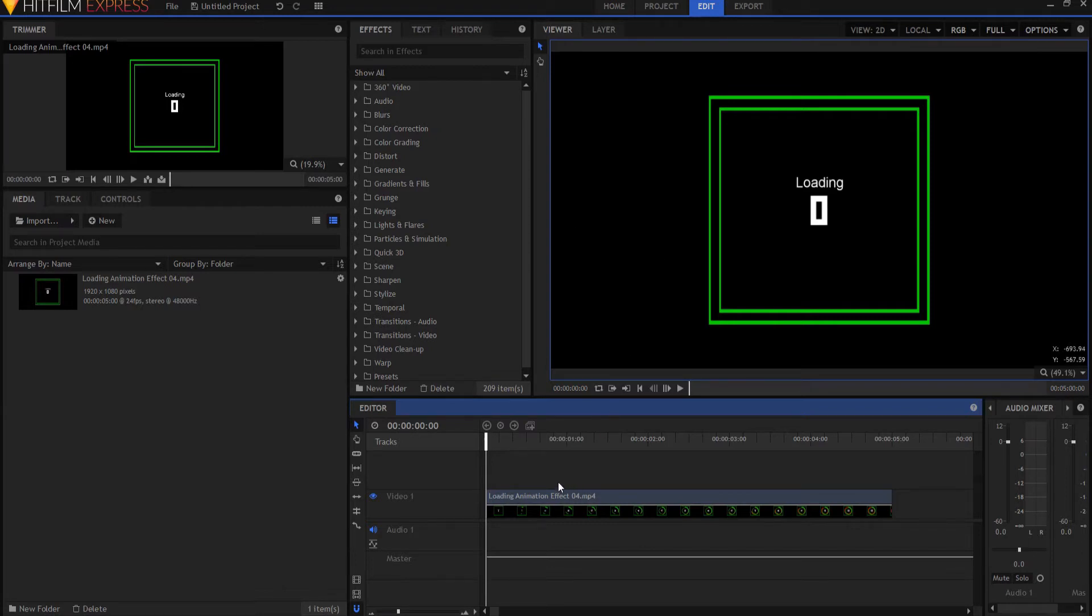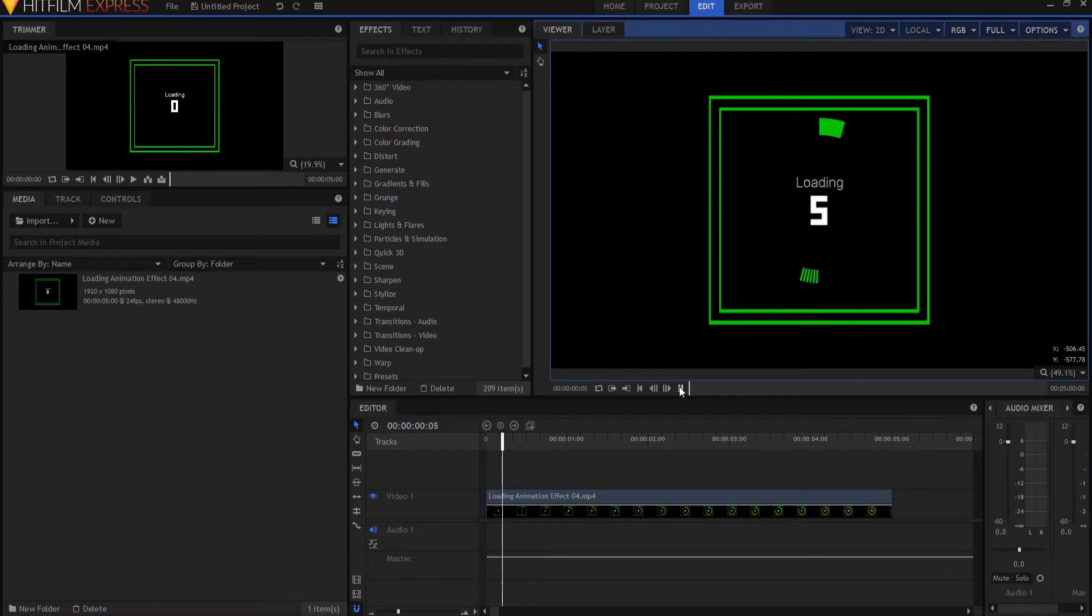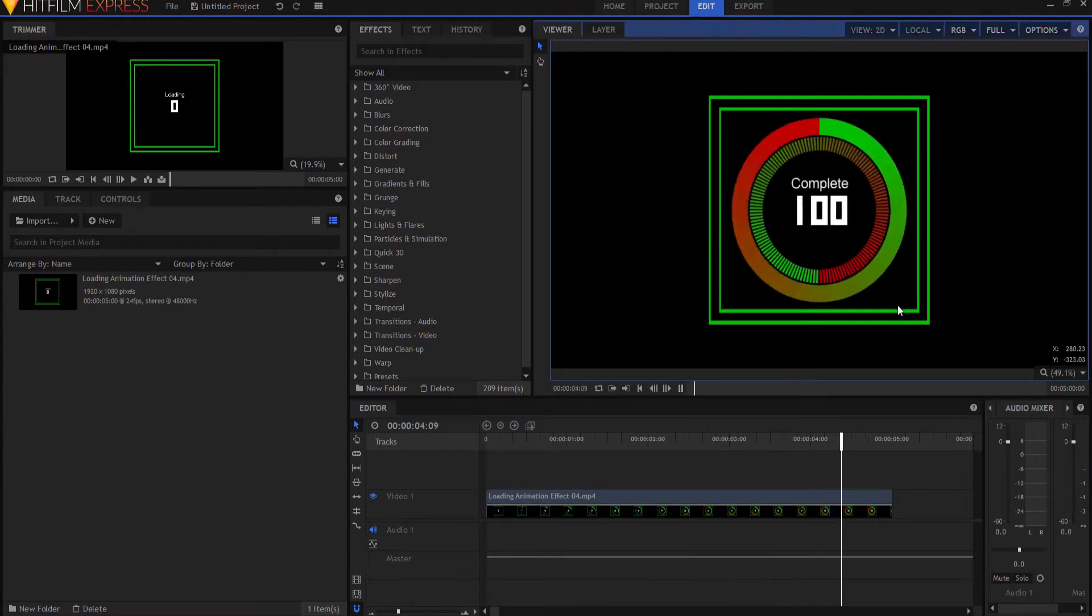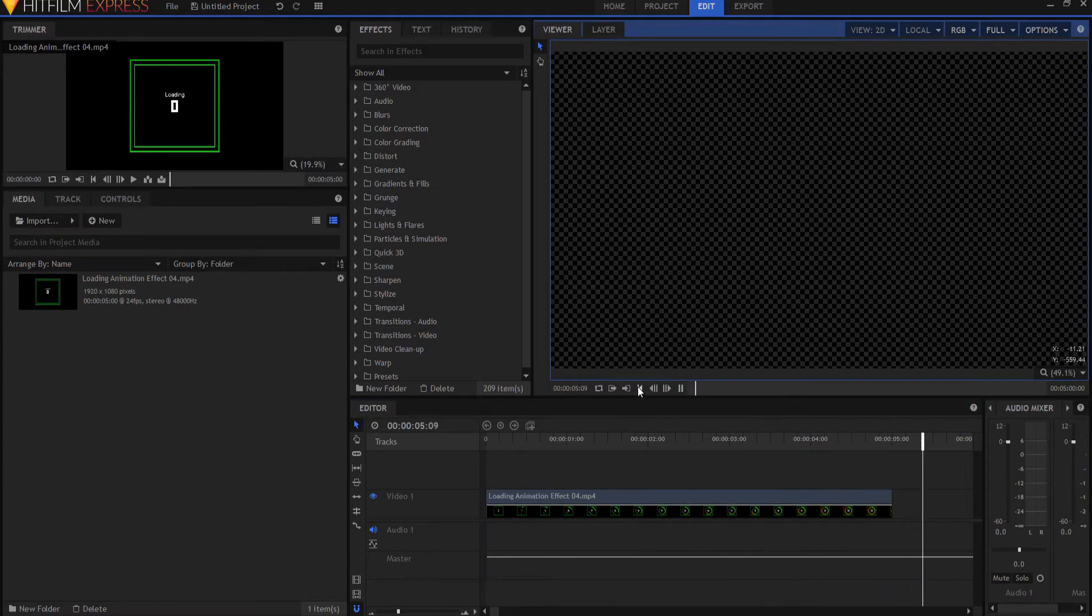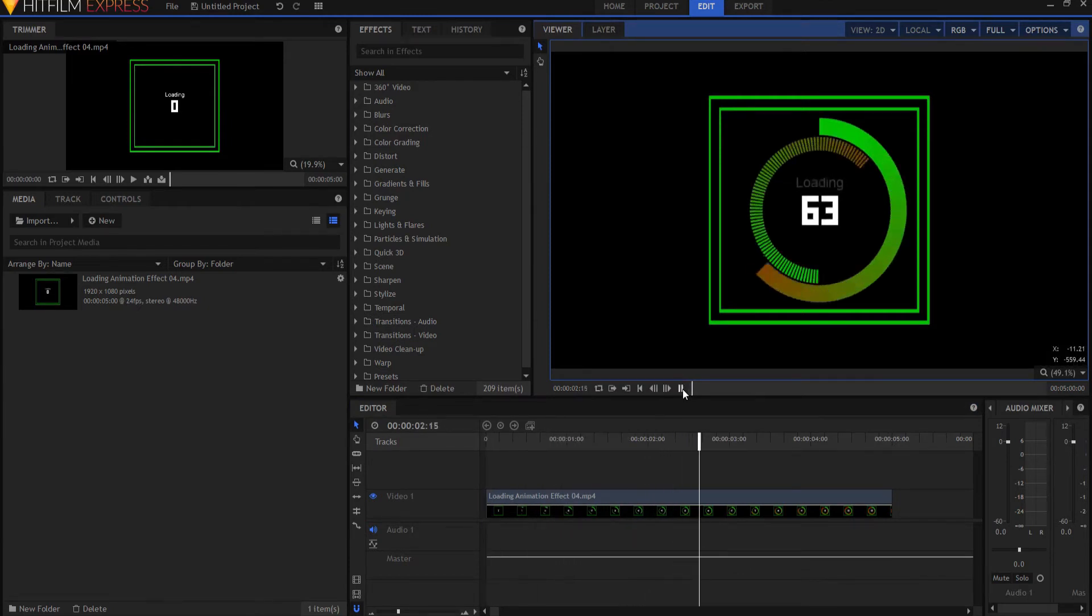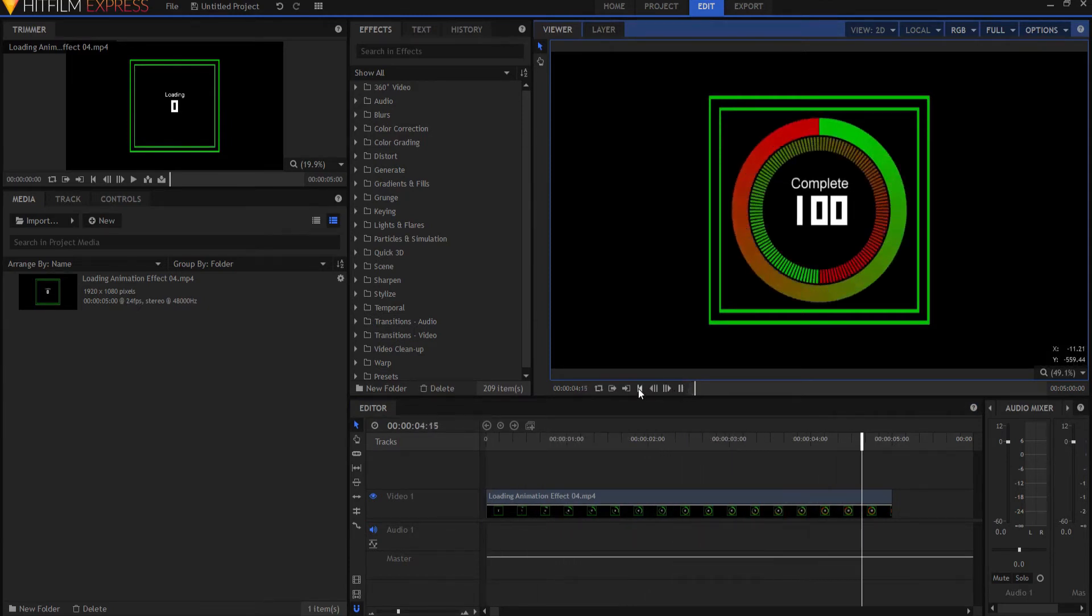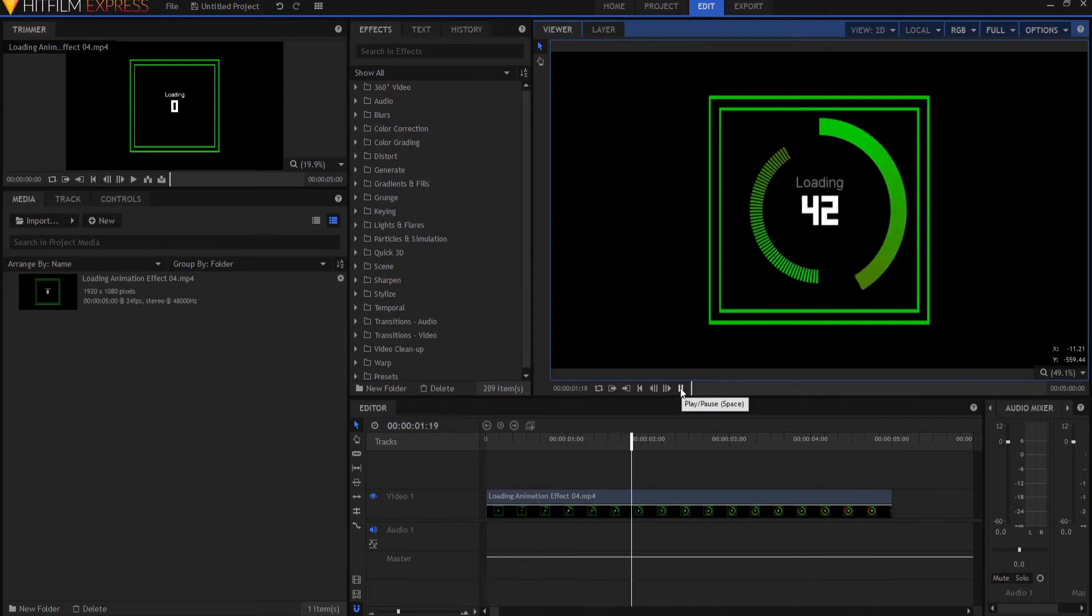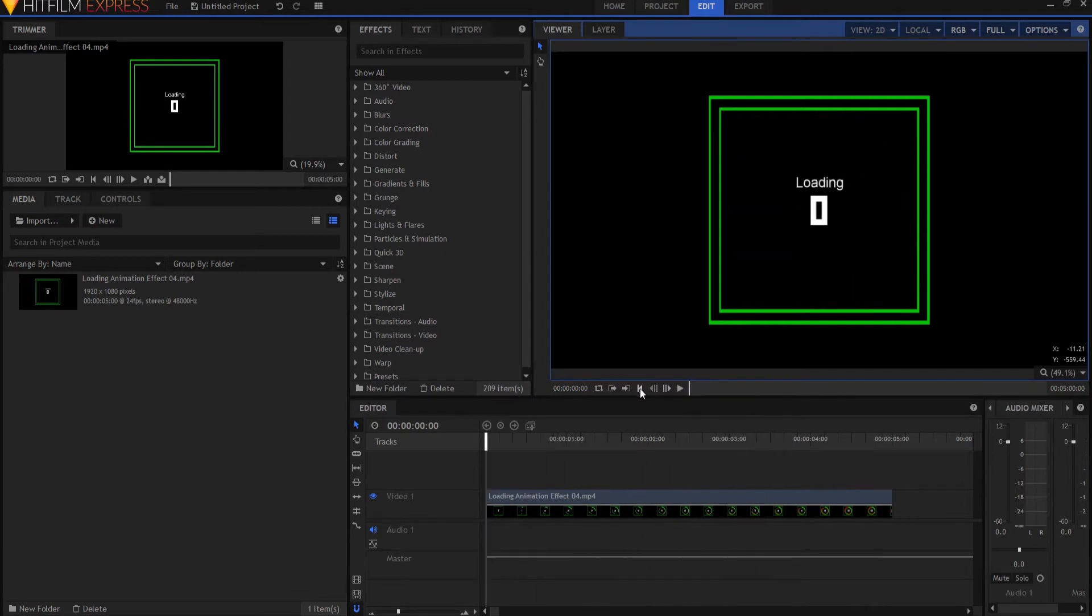So we have our animation. What happened was last week I created this little loading animation in HitFilm, and then I created an animated GIF file, and somebody said, hey, how did you do that? That's really cool. And I said, oh, it's really simple. So here's how you do it.